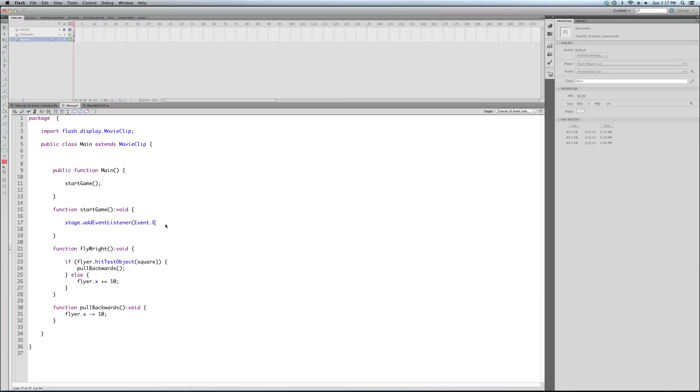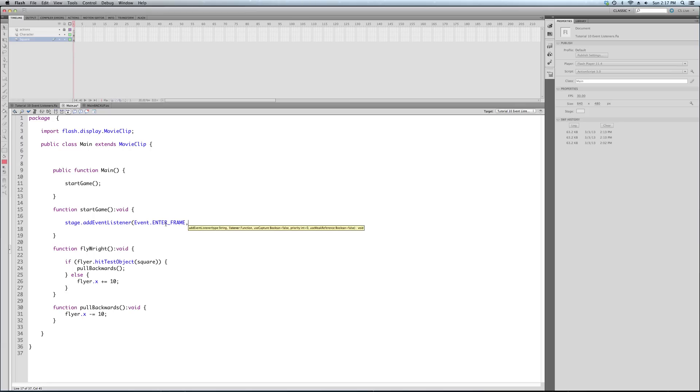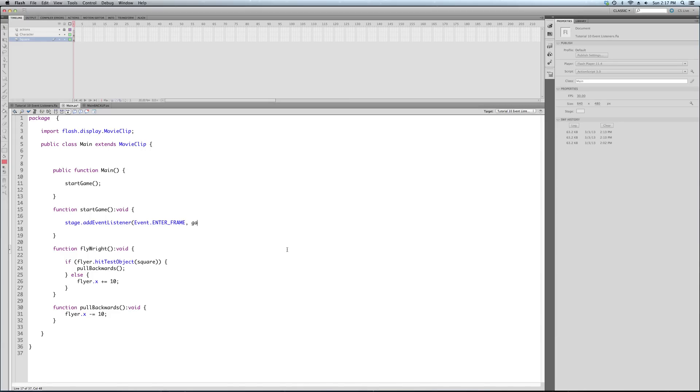And what the start game function is going to do is this is where we're going to add our event listener. Now here's how this is set up. This is a function. Add event listener is a function. And I'm adding it to the stage, which is the most common place you would add something like an enter frame listener.